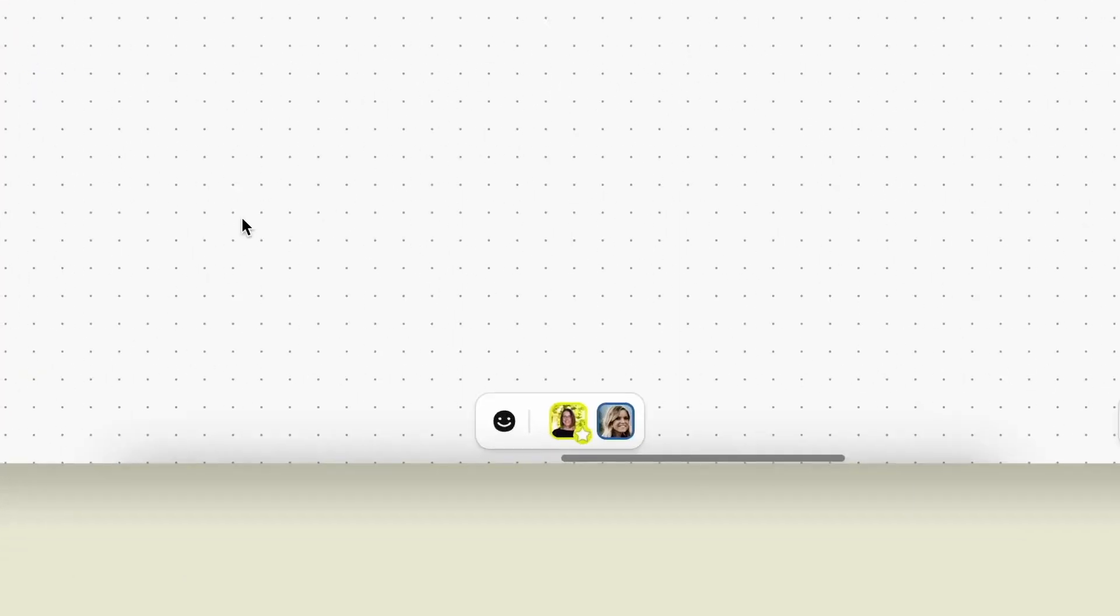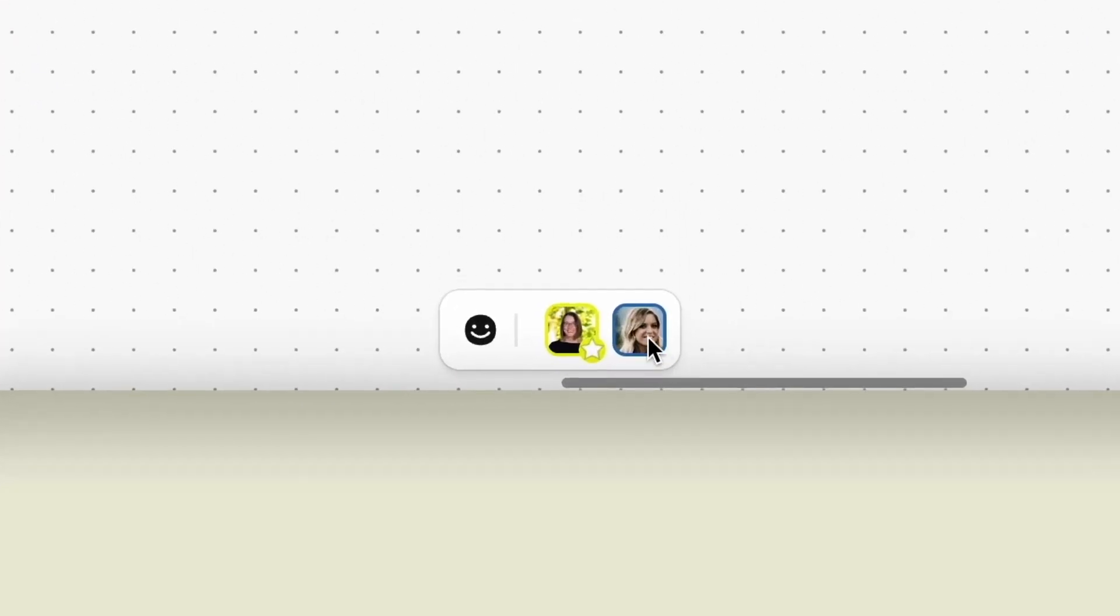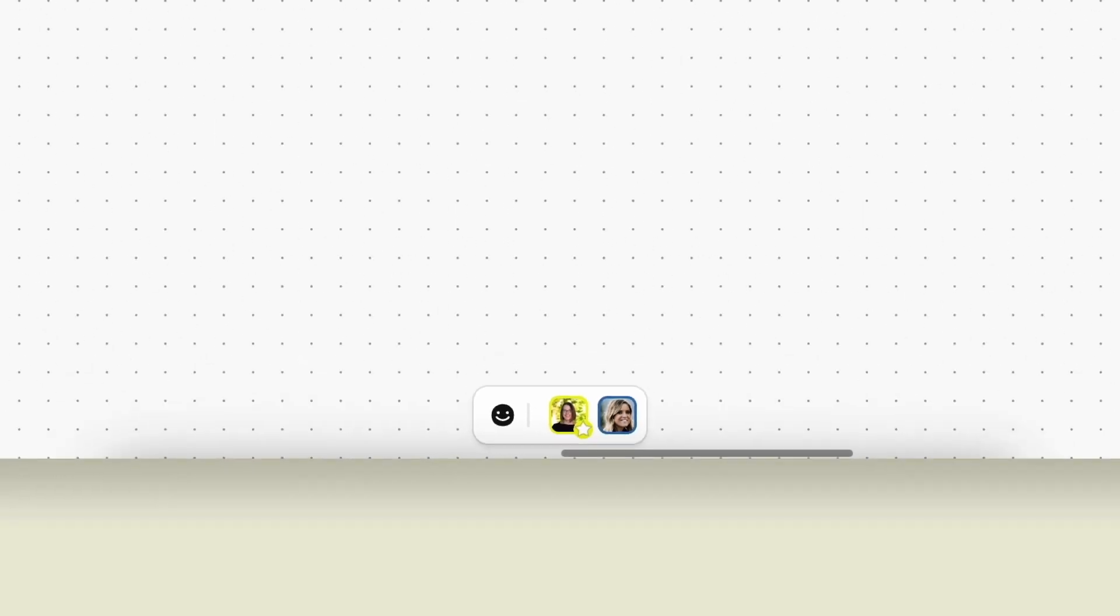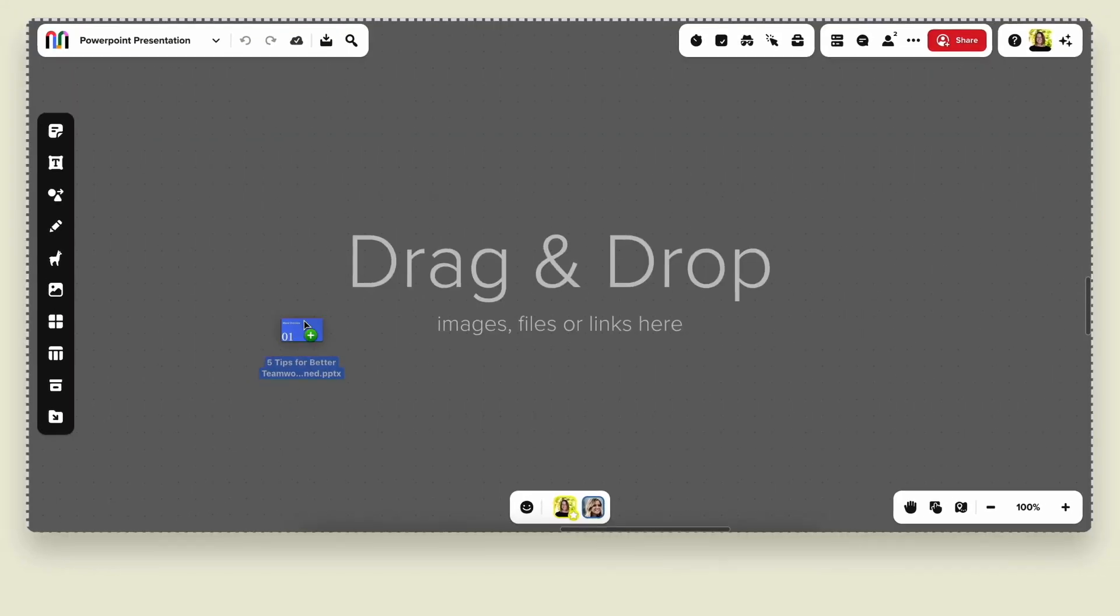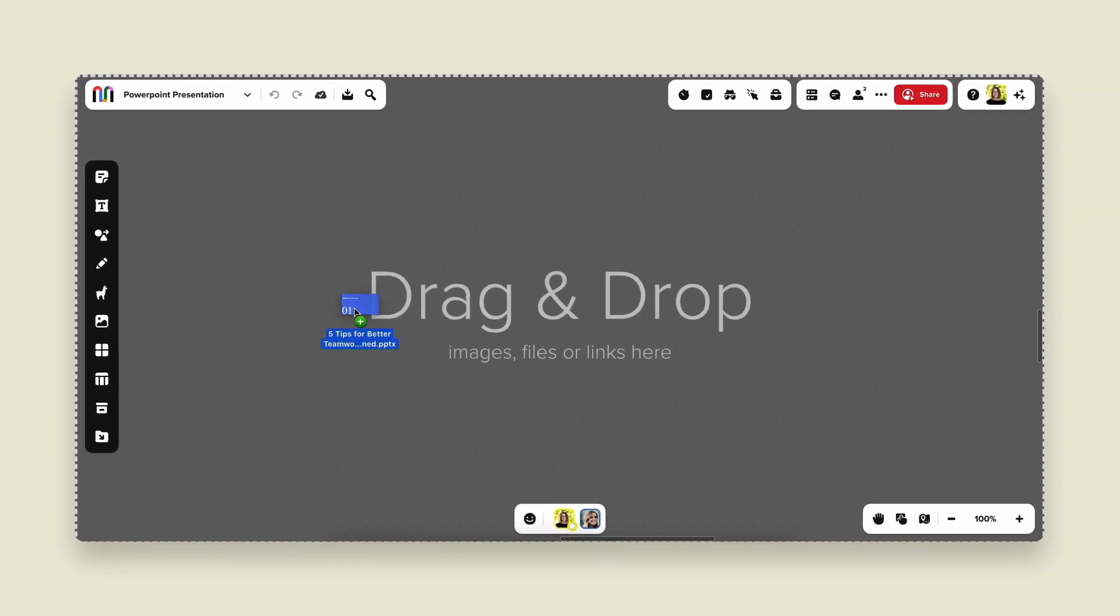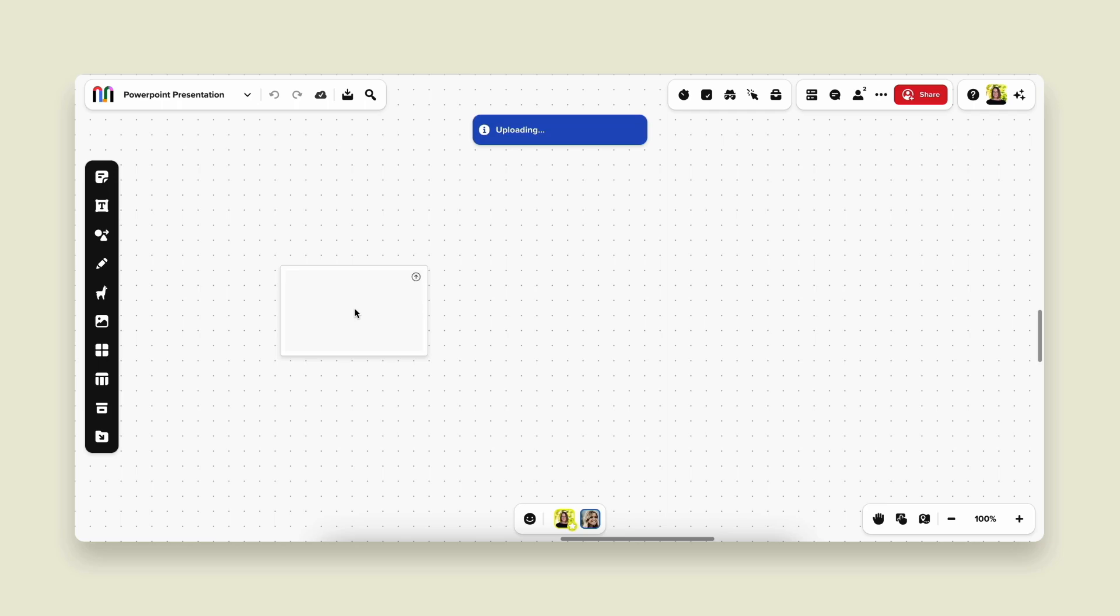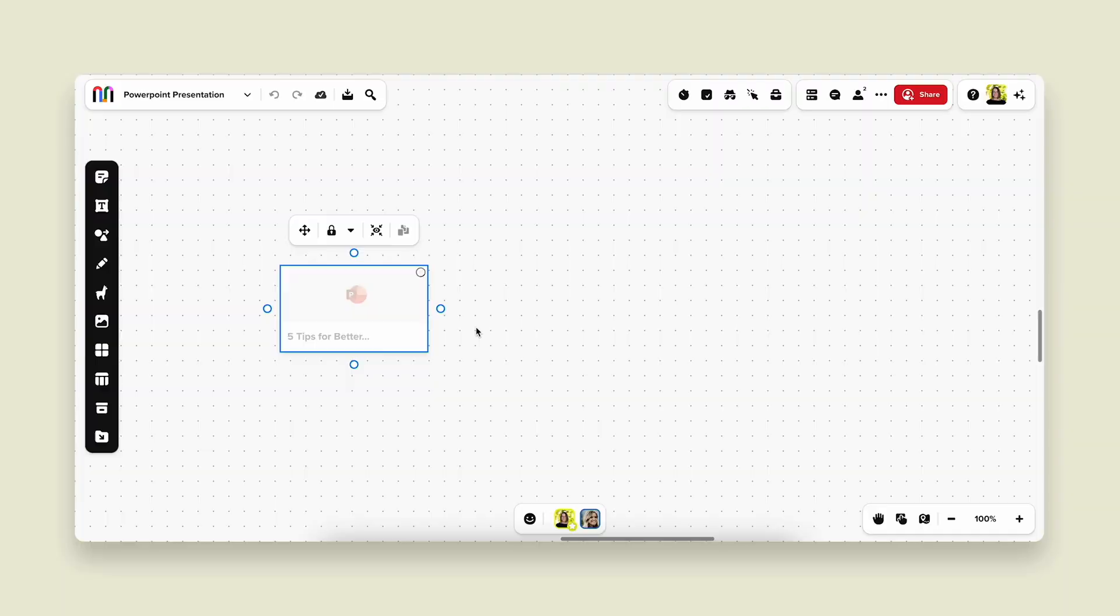So I've got my mural up and I can see that Ashley is collaborating with me down on the bottom. I can see her picture. So I'm going to just go ahead and drag and drop my presentation into a mural. It's going to upload.